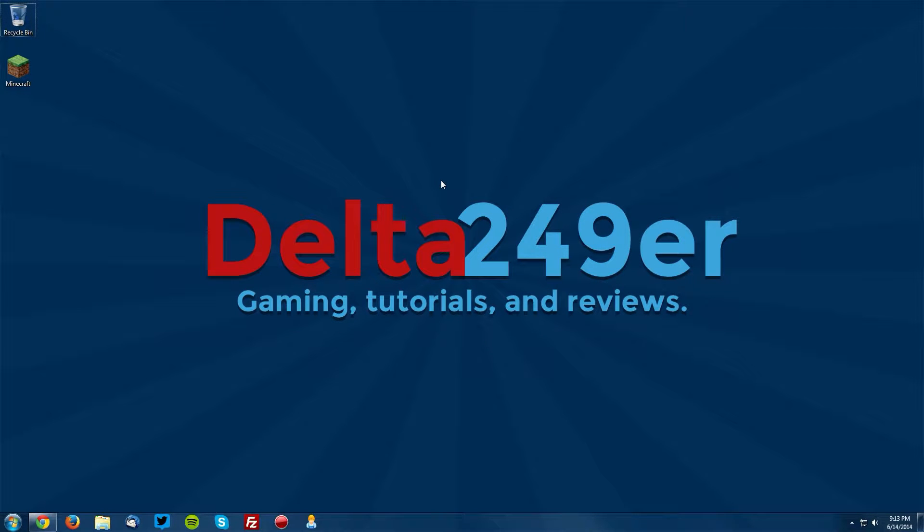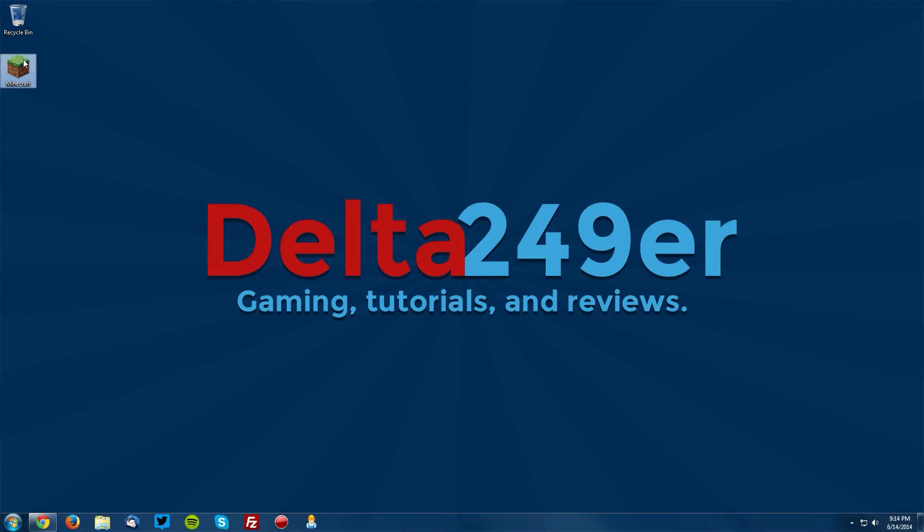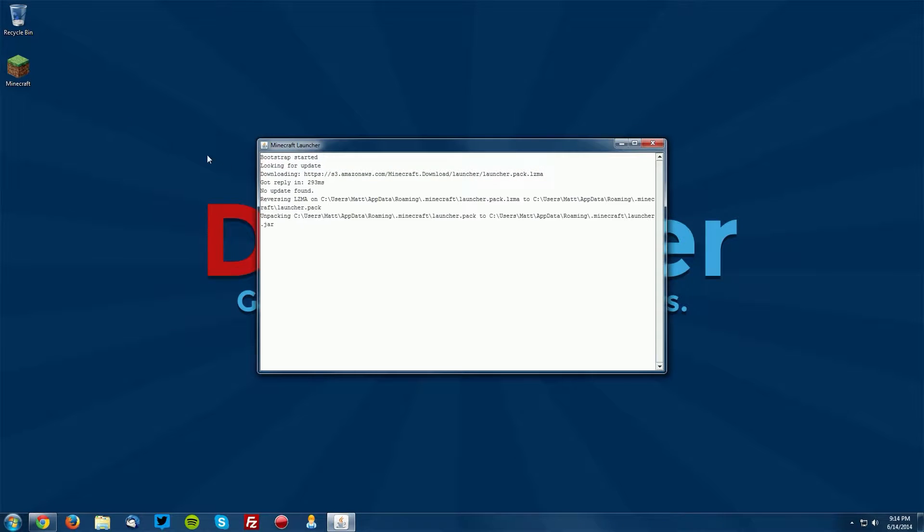Hey, hello guys, it's Delta249er here with a tutorial on how to install the GLSL shaders mod with OptiFine for Minecraft 1.7.5. The first thing you want to do is open up your Minecraft launcher and once that loads up...